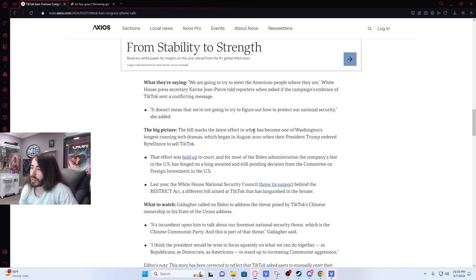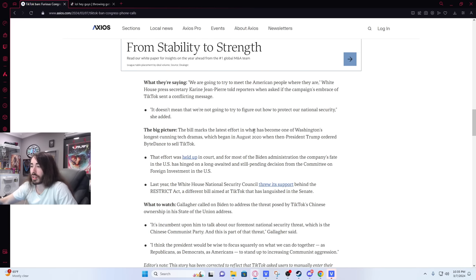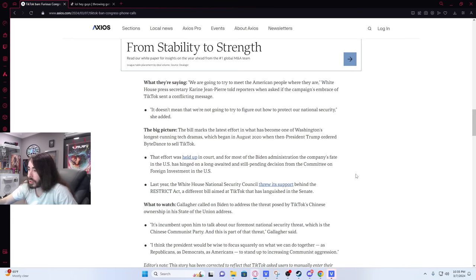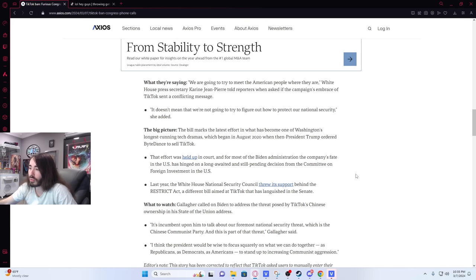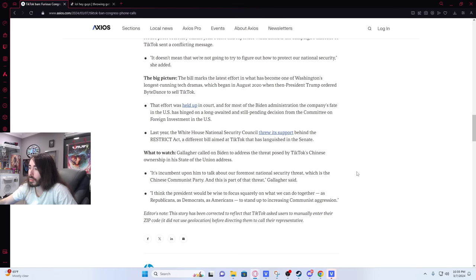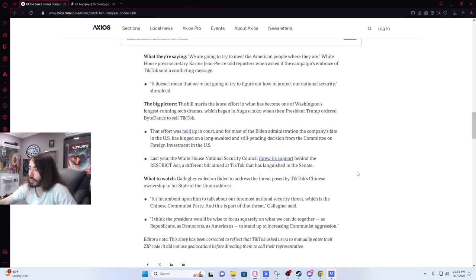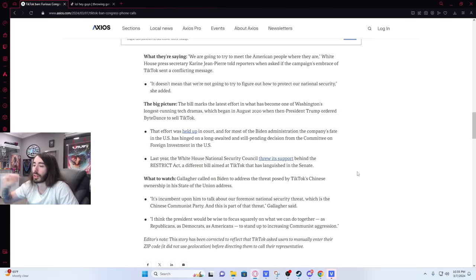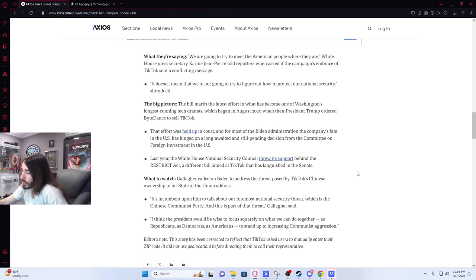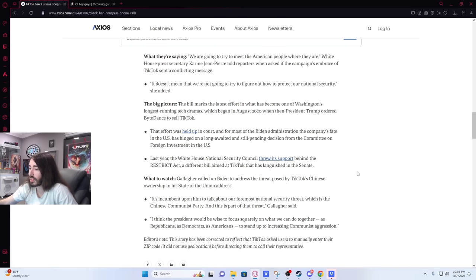The bill marks the latest effort in what has become one of Washington's longest-running tech dramas, which began in August 2020 when President Trump ordered ByteDance to sell TikTok. Yeah, that's what I thought happened. That effort was held up in court, and for most of the Biden administration, the company's fate in the U.S. has hinged on a long-awaited and still-pending decision from the Committee on Foreign Investment in the U.S. Last year, the White House National Security Council threw its support behind the Restrict Act, a different bill aimed at TikTok that has languished in the Senate. Gallagher called on Biden to address the threat posed by TikTok's Chinese ownership in the State of the Union address. I think the president would be wise to focus squarely on what we can do together as Republicans, as Democrats, as Americans, to stand up to increasing communist aggression.